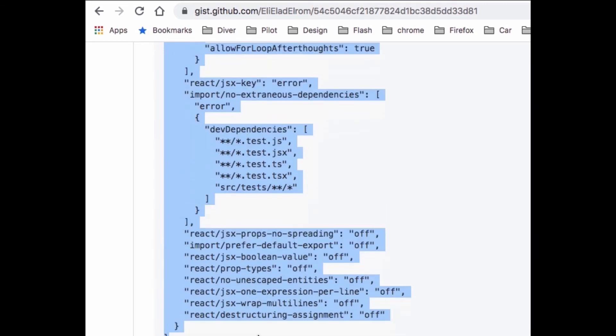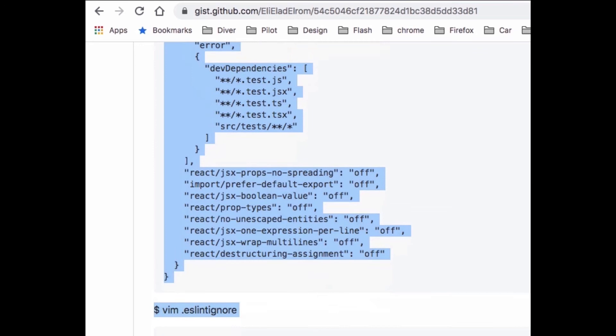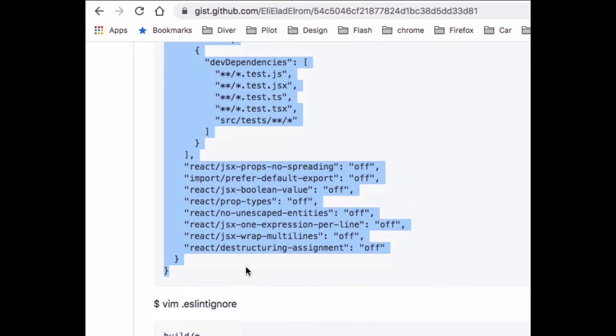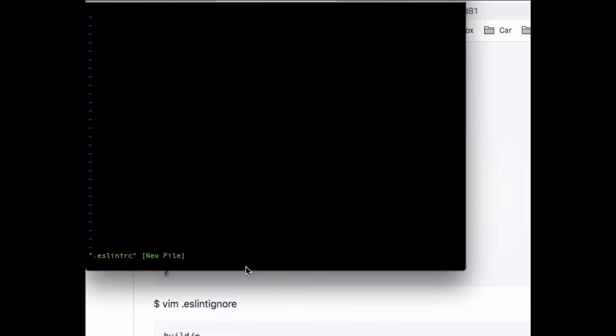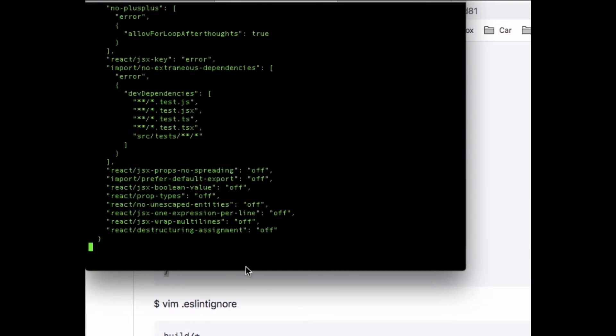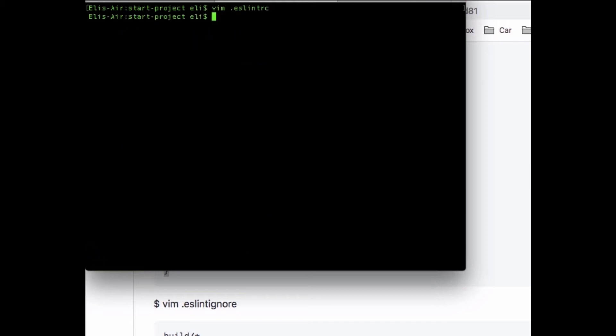Those are opinionated sets of rules that we're gonna have ESLint check for us. This can be configured to your coding style. This is set with the default but it doesn't mean that you need to keep it that way. That's my opinion in the way of doing it, but you can set your own as well.